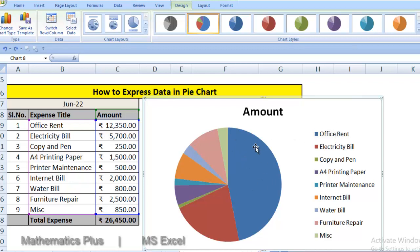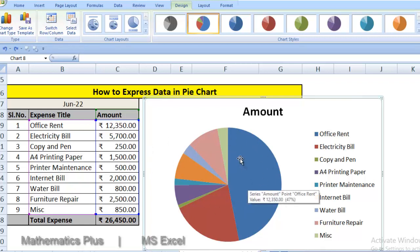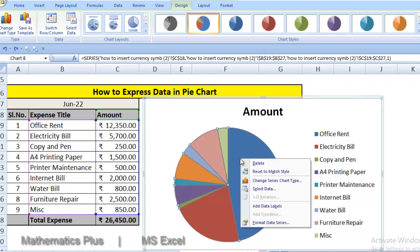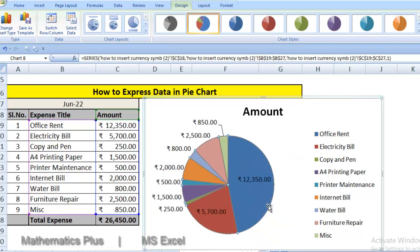Now we have to show amount also on this area. How we can do? Just click on this area, right click. Add data labels. Now amount is showing.